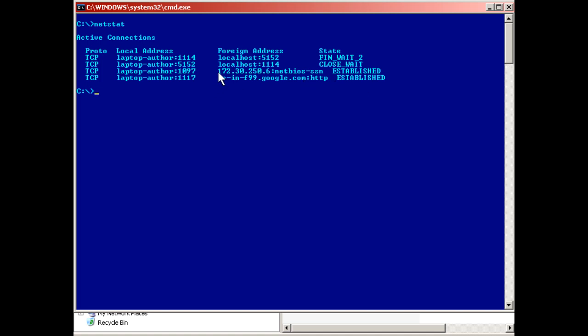If we look here, you'll see 172.30.250.6, that is the network attached storage that I'm connected to. By the way, in the past we've connected with the 192.168 networks and the 10 network. Another network that this computer is a member of is 172.30. That's where I store all my data. And here you'll see also the google.com connection from my computer.